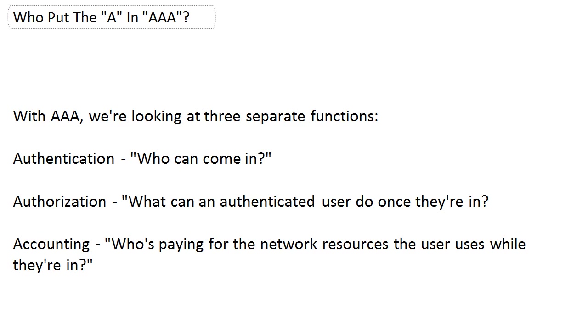All right, Bulldogs, we're going to jump now into AAA, sometimes referred to as triple-A, and every once in a while referred to as A. But don't do that in a job interview because it's going to make you look silly.